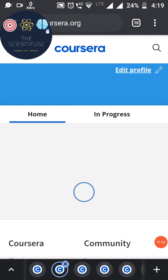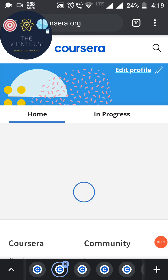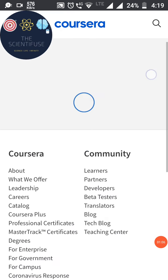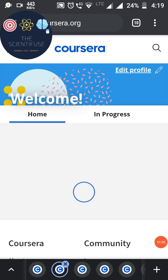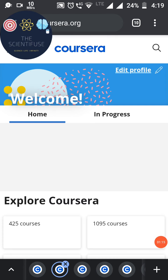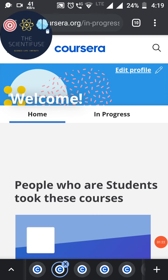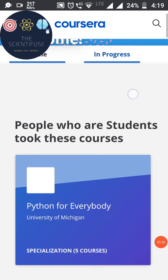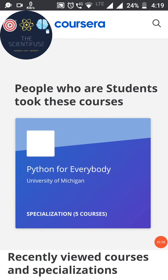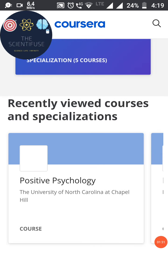Once logged in, you can see my Coursera dashboard. All the courses that you have enrolled for and which are in progress will be shown here. If I click on 'In Progress,' you can see which courses I am doing right now.